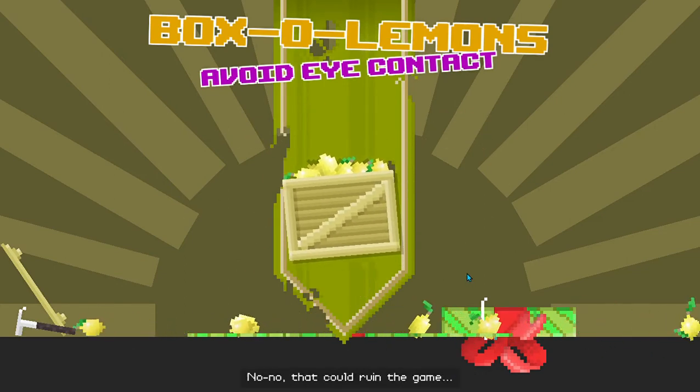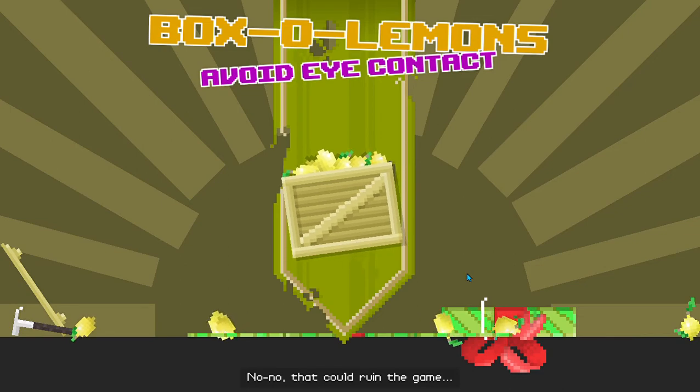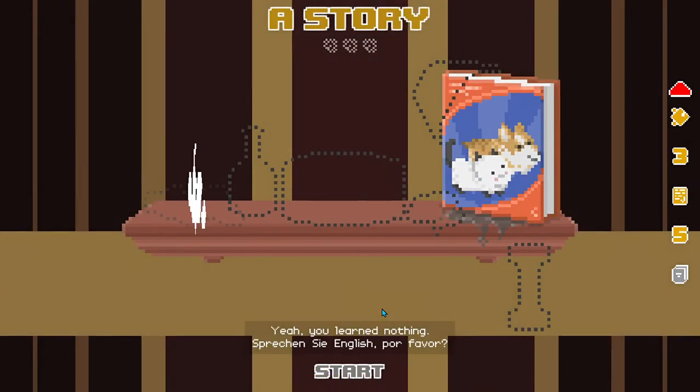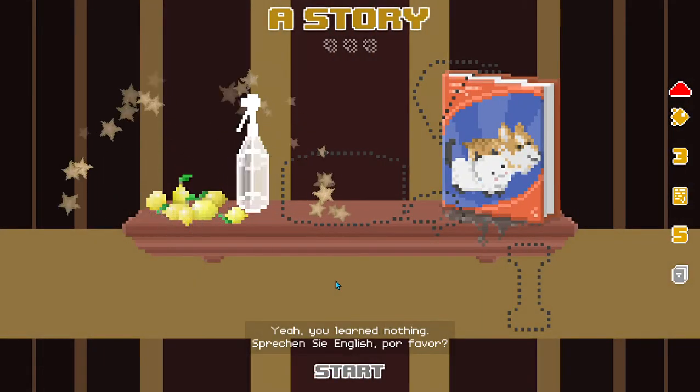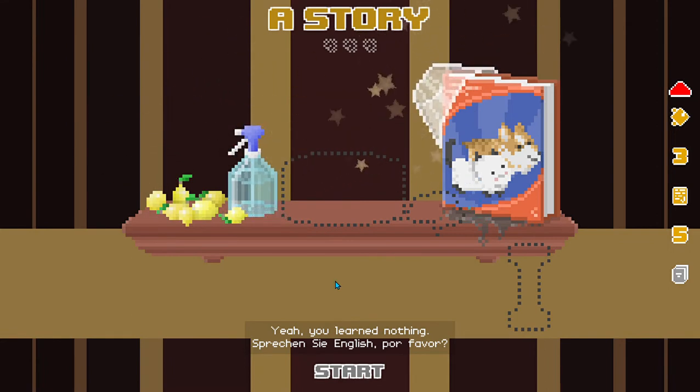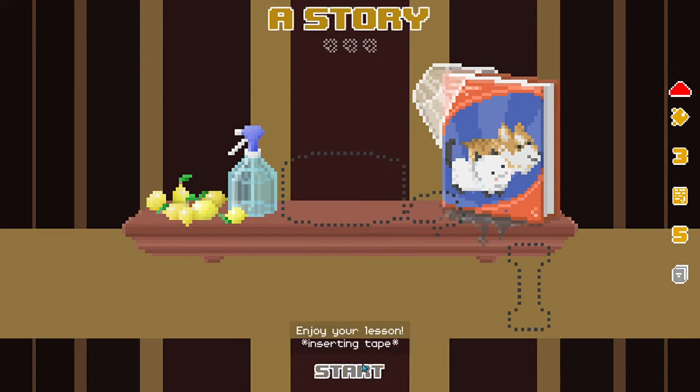I think I'll have to enable the duck after all. No, no. That could ruin the game. Yeah. You learned nothing. Speaking the English, por favor? Uh-huh. Yeah. I thought so. Go and finish my course. Enjoy your lesson.